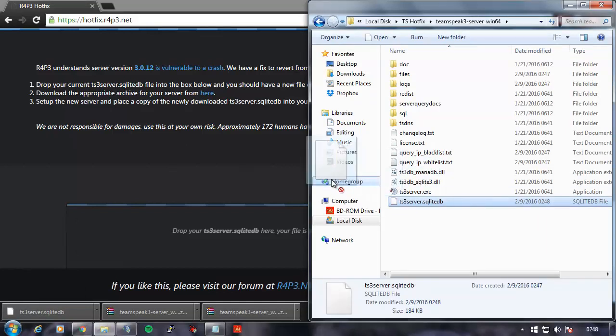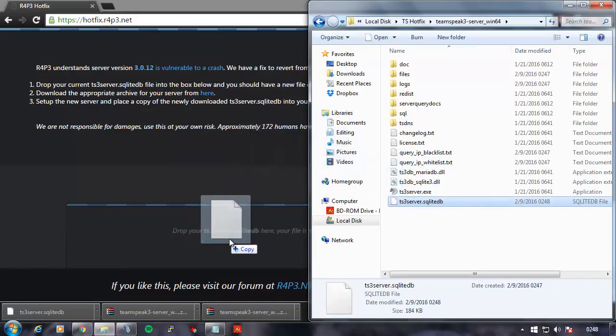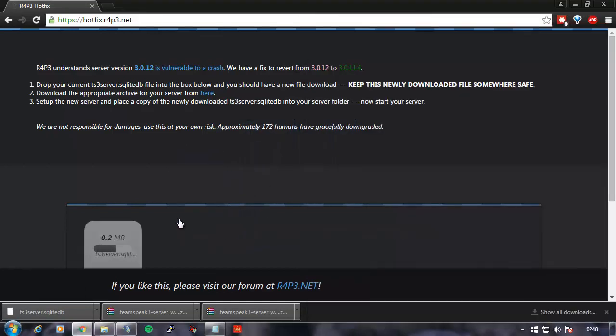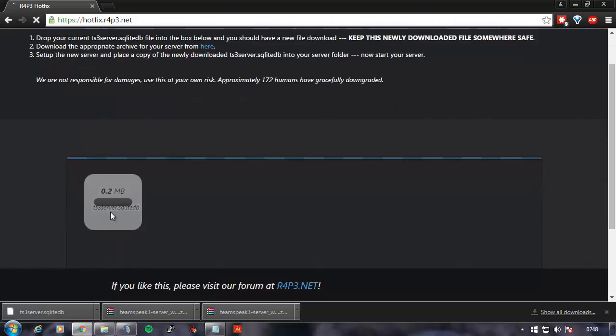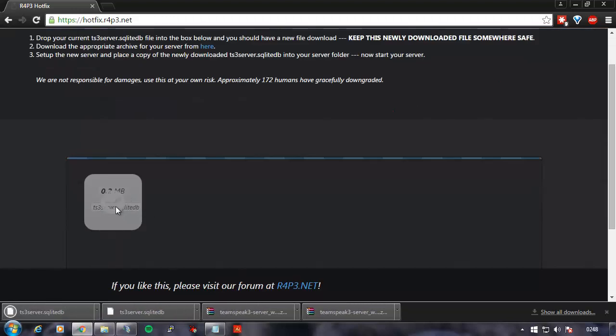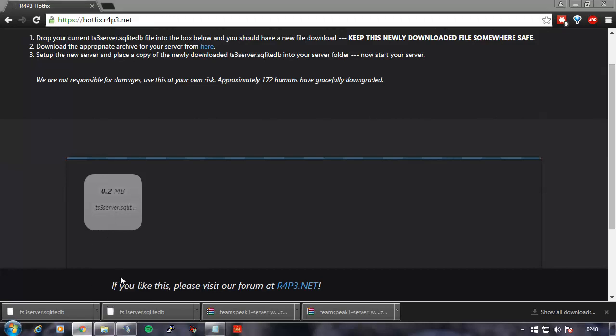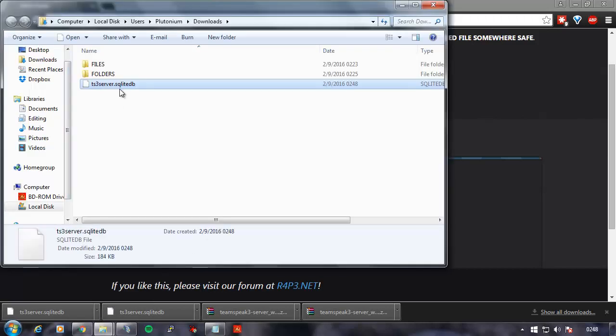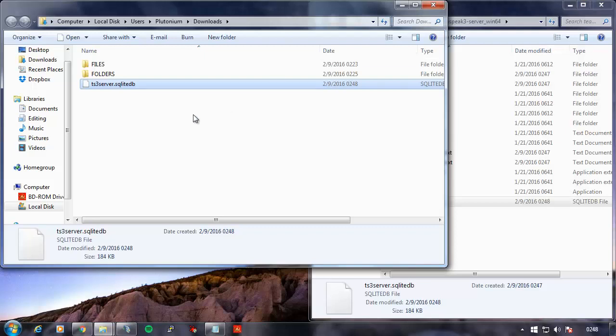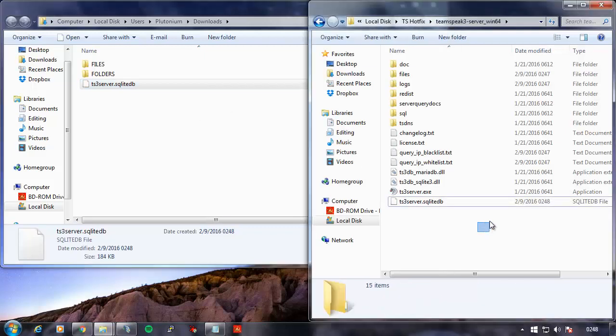I'm going to drag my SQLiteDB file into this box. You can see it uploads instantly. As soon as it's uploaded to the server, it does a quick conversion. It changes the DB structure and downloads it. This is the version that is going to work in 3011.4.